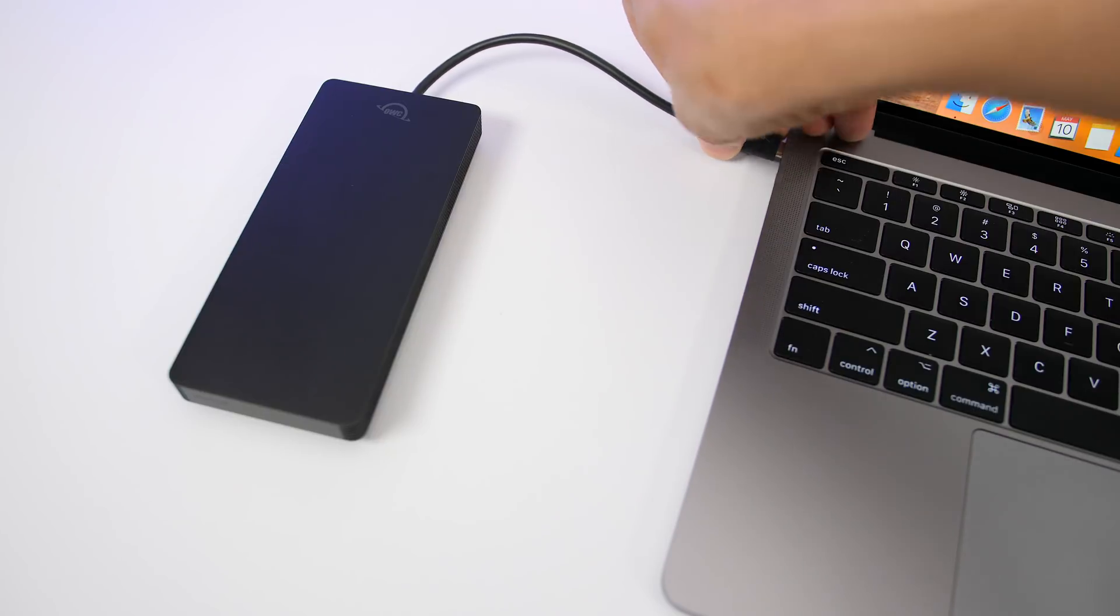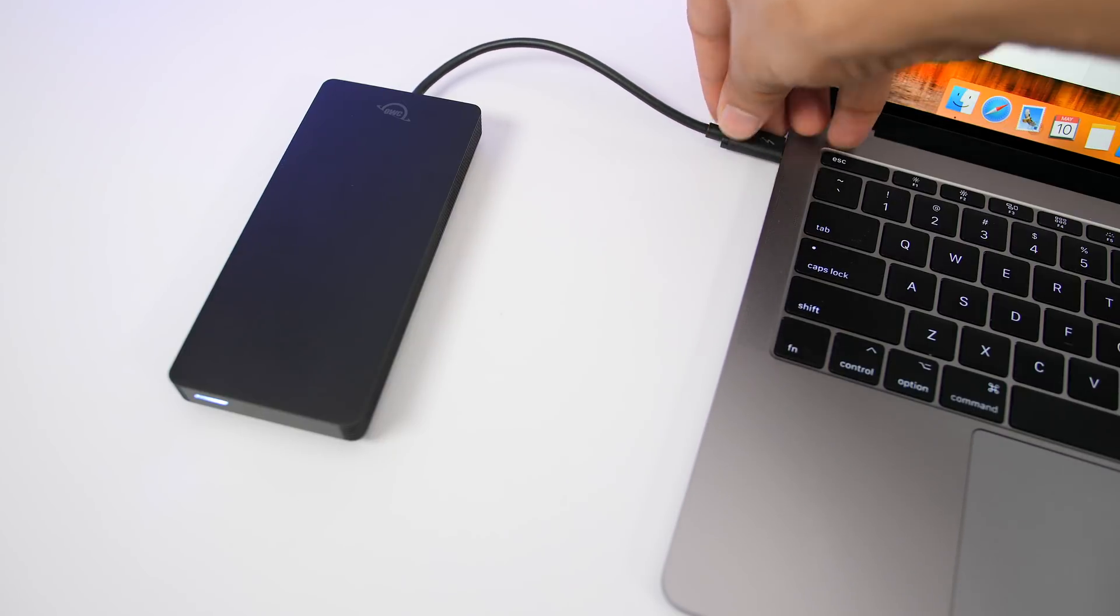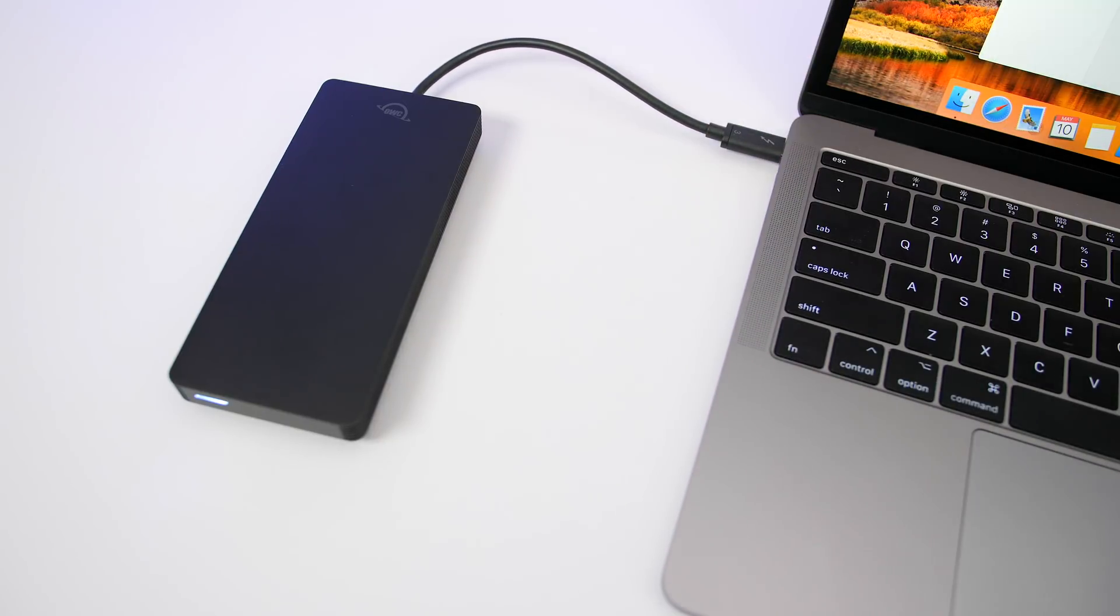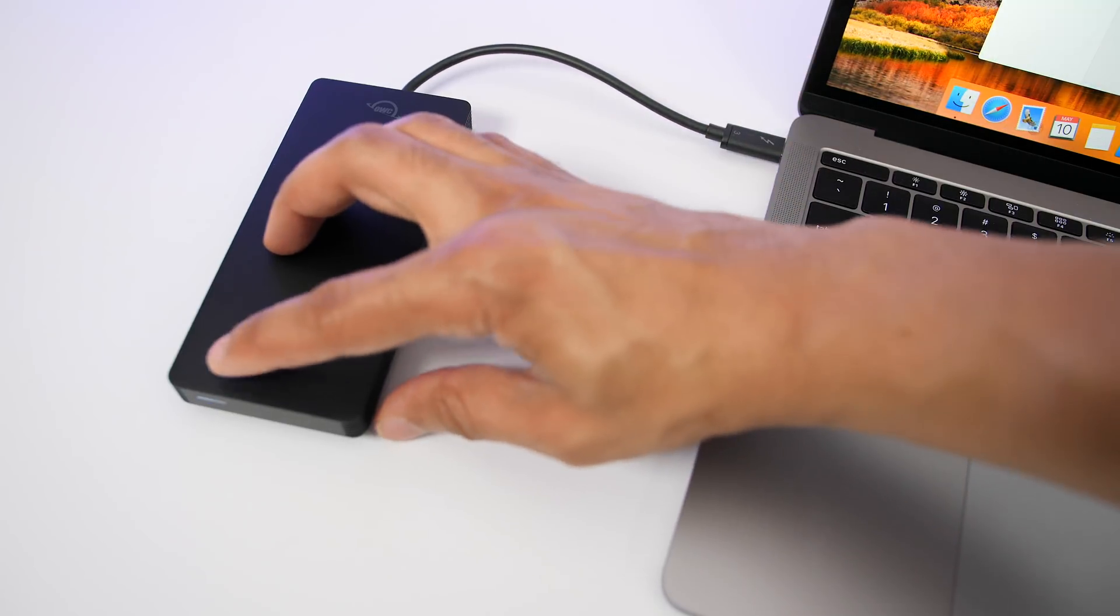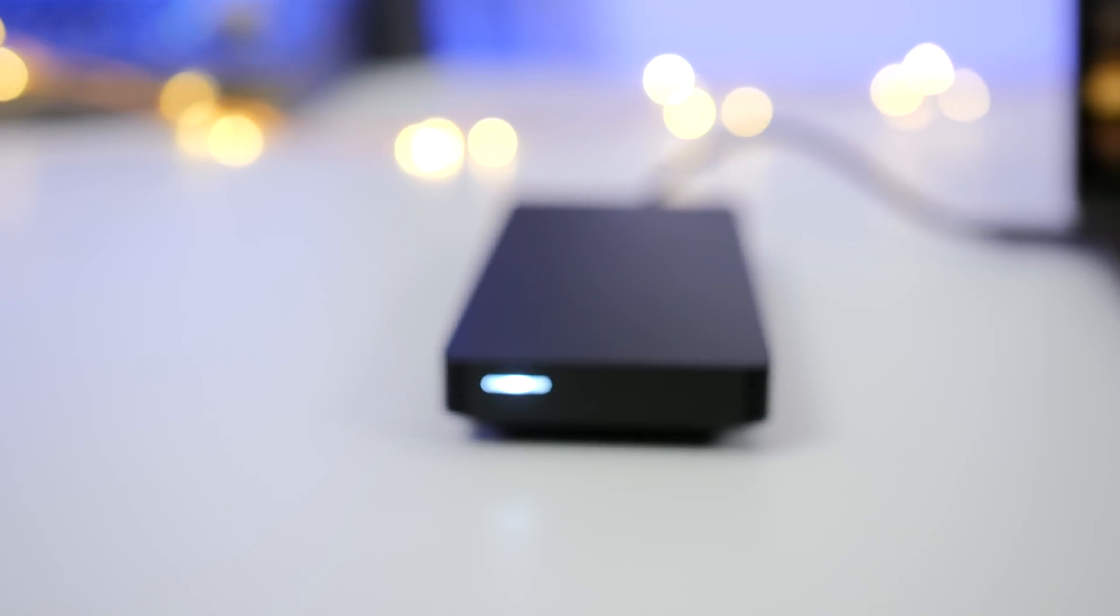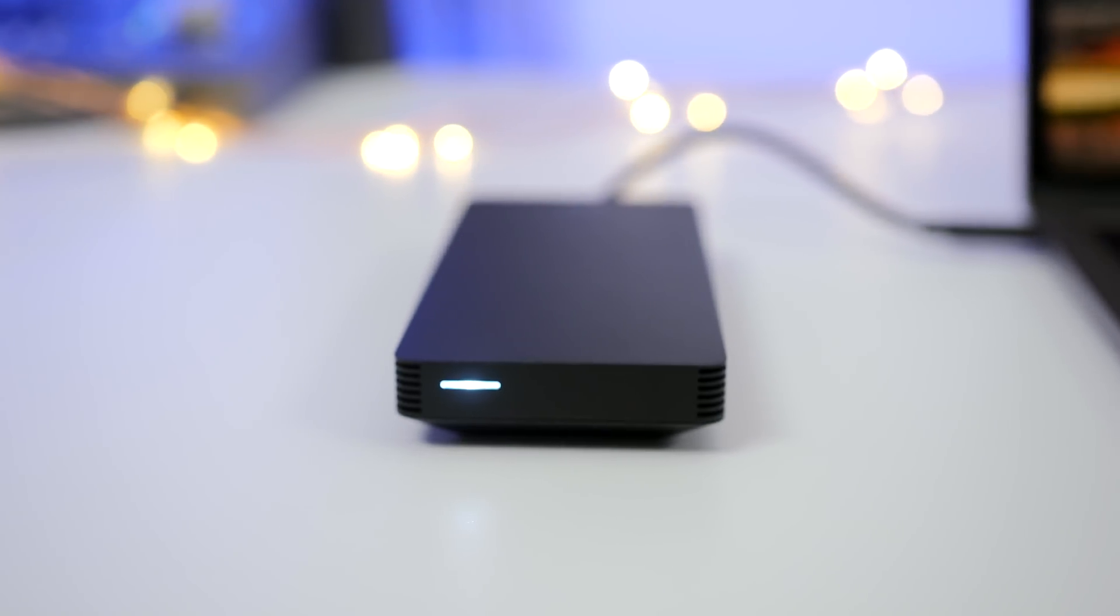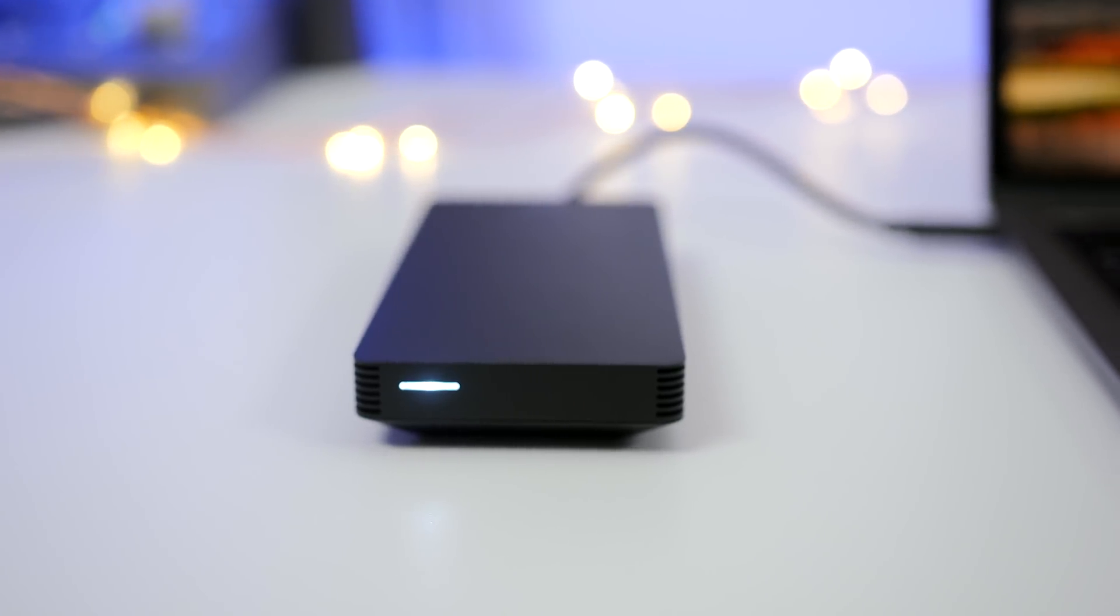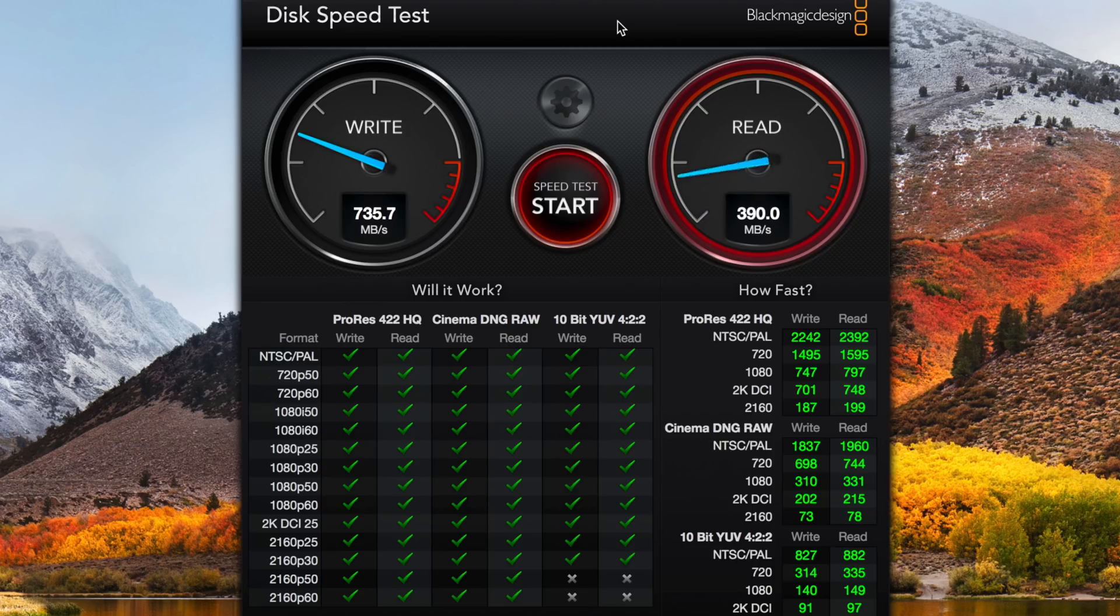Let's go ahead and plug it in to my Thunderbolt 3 enabled MacBook Pro. You can see that activity light and I really don't like those lights. I wish you could disable them but it seems like everybody uses these bright activity lights these days.